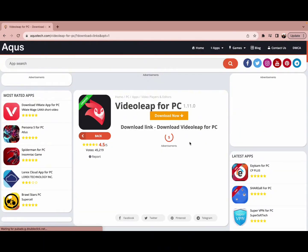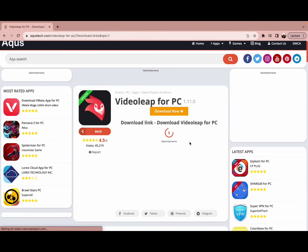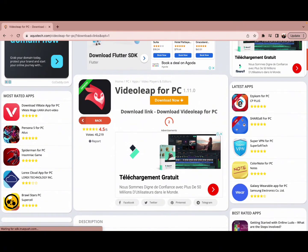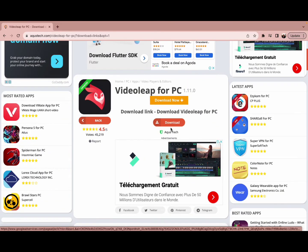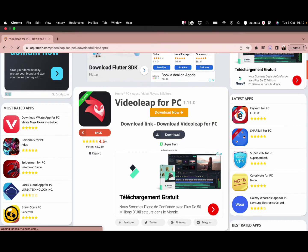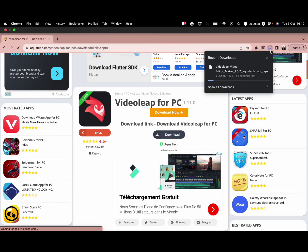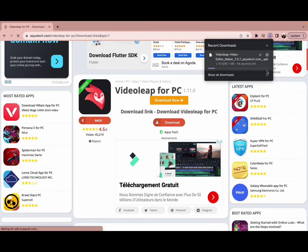In a matter of seconds you will get your download button ready. After this you simply need to click on download, and you can check your download progress through your download bar on the taskbar.